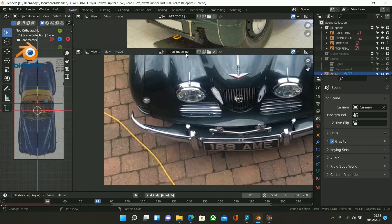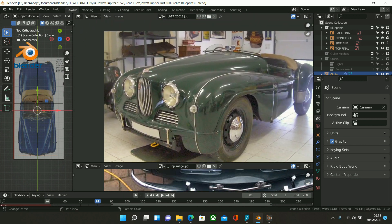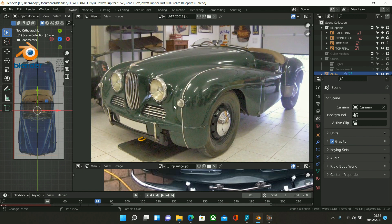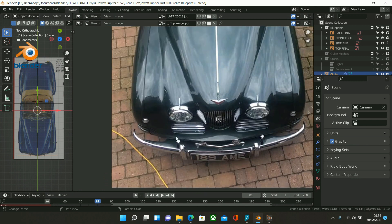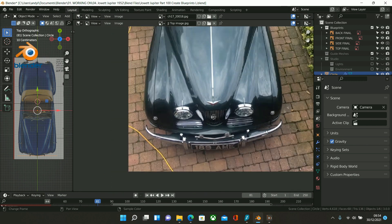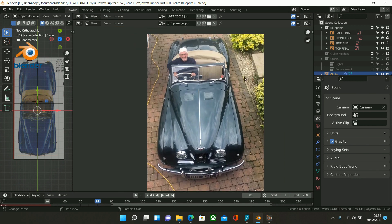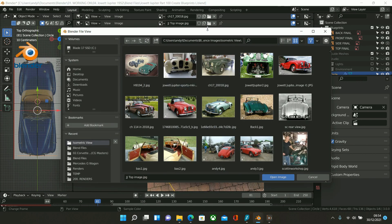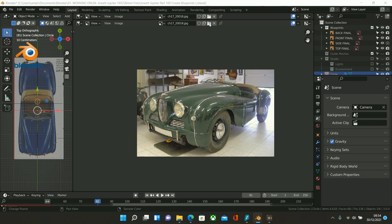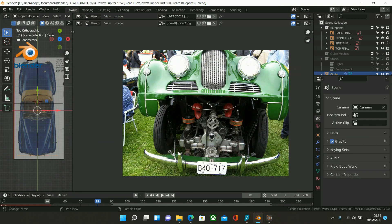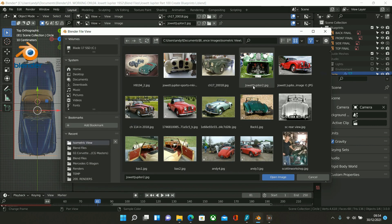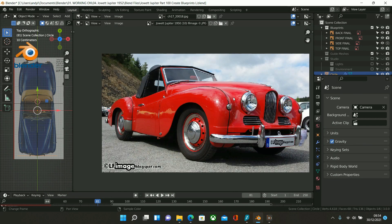I've also got various reference images, so I'll take you through those. I'm going to move this across. This is particularly useful for the front — take a screenshot of that. I'll move this one up — there's a better view of it, so take a screenshot of that too. Let's get some more images up.